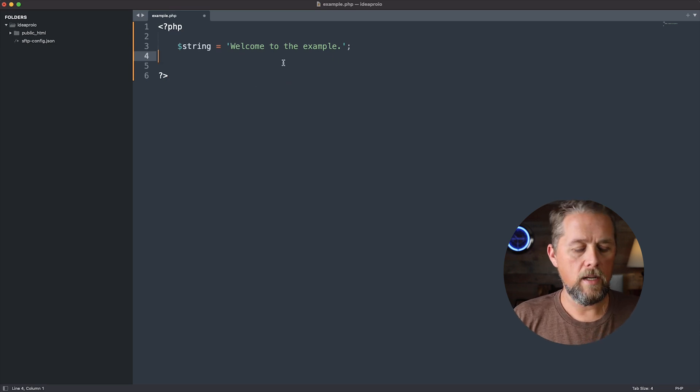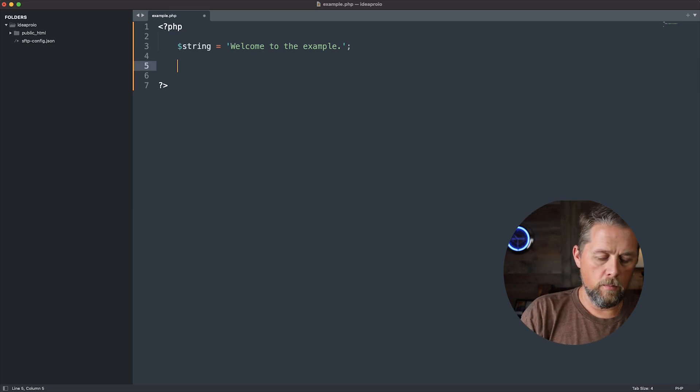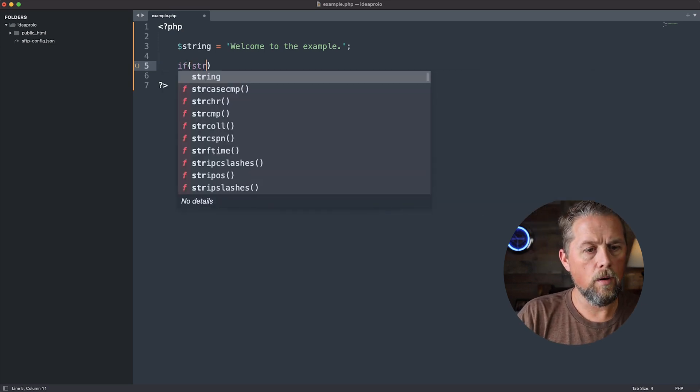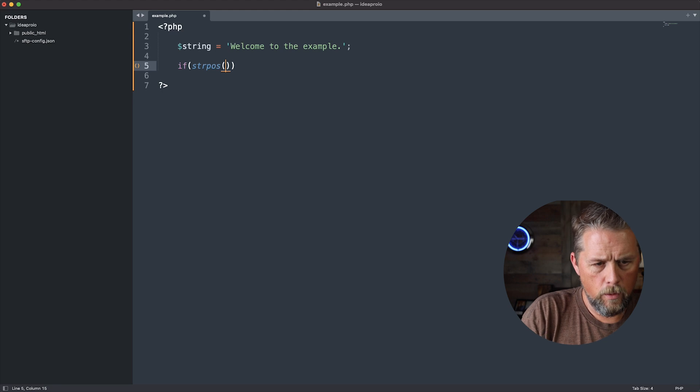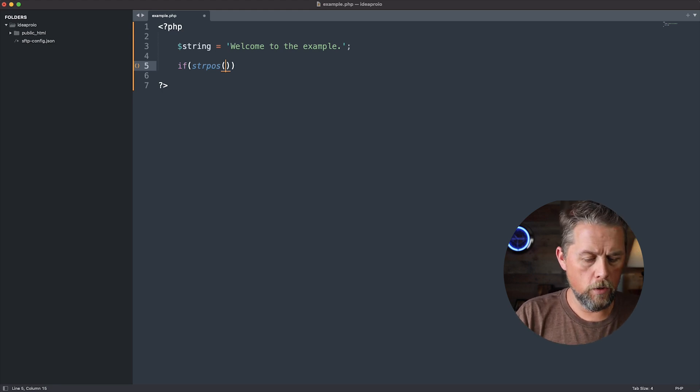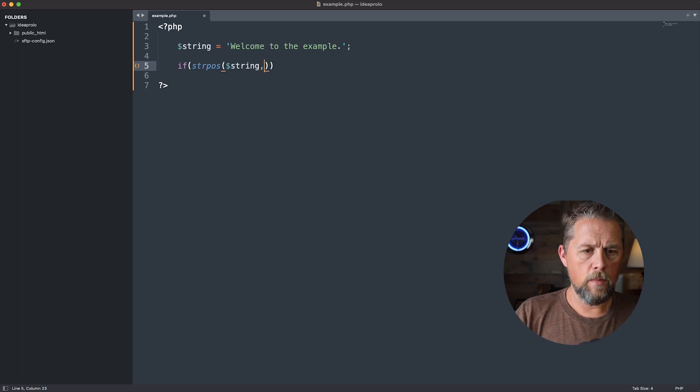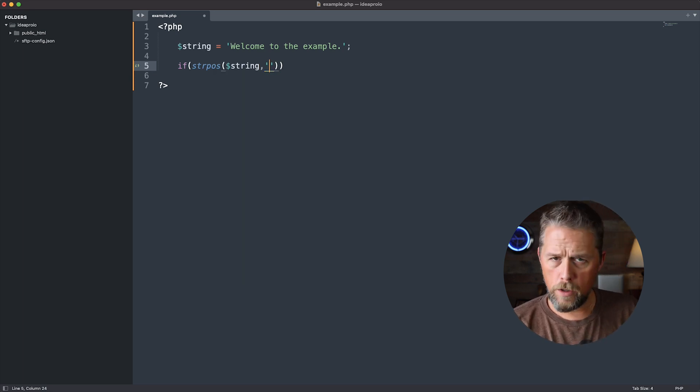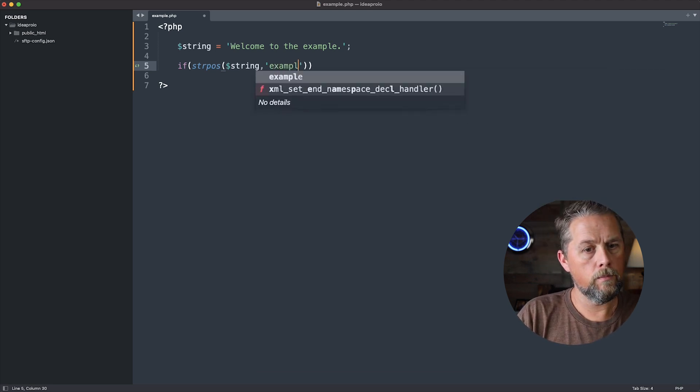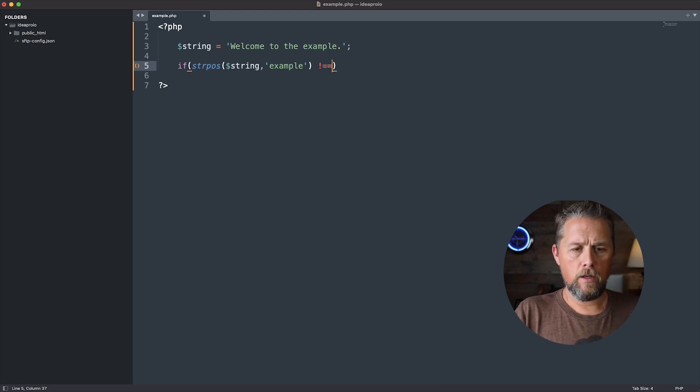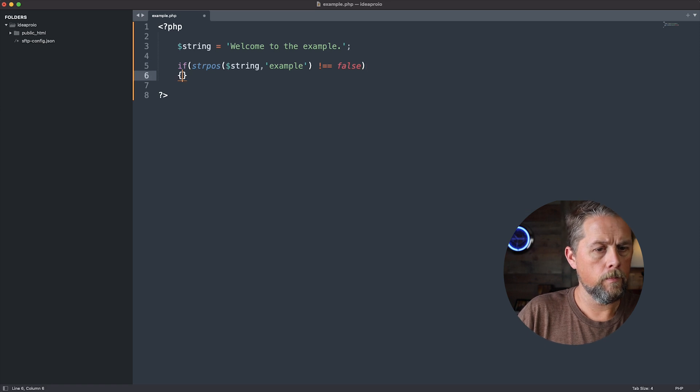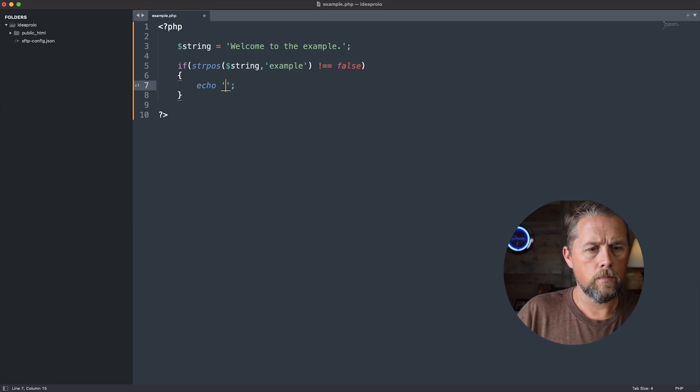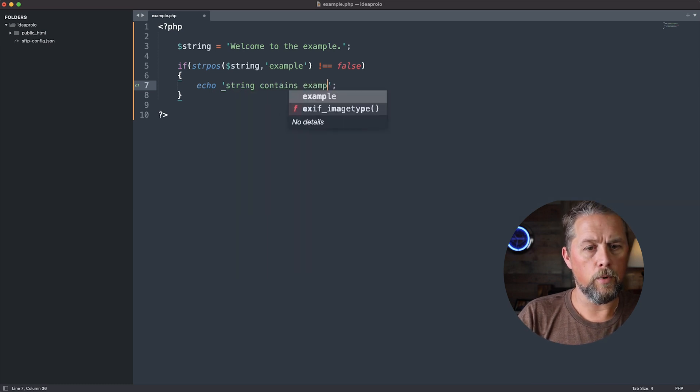And we need to see if a specific word is in that string. So to do that, we're going to say if strpos, and then this first value is going to be the string that we're searching. So we're going to search string, and then a comma, and then the next value is going to be what we're searching for. So here, let's say that we're searching for the word example. And then we're going to say not equals to false. Okay. Echo string contains example.